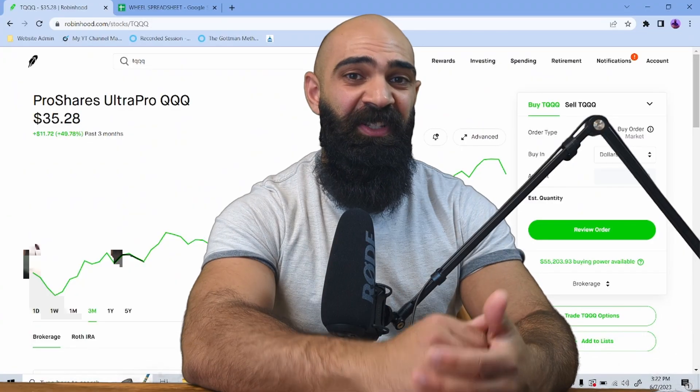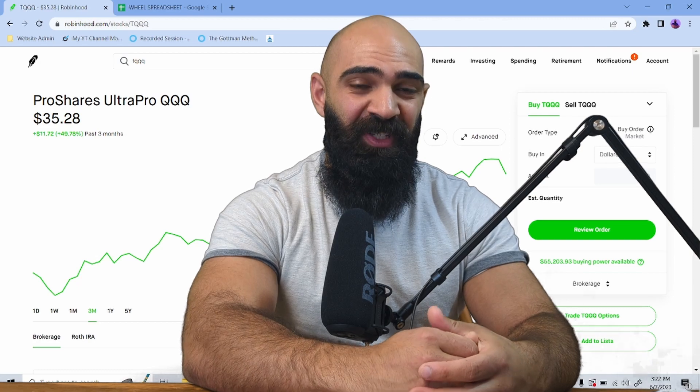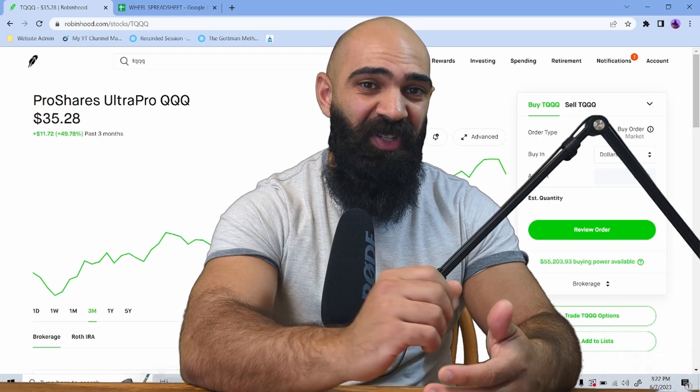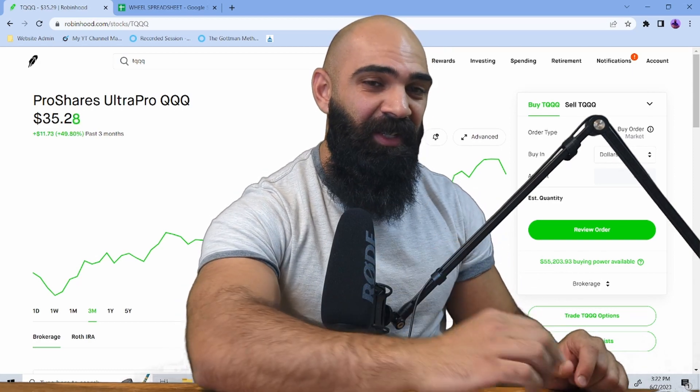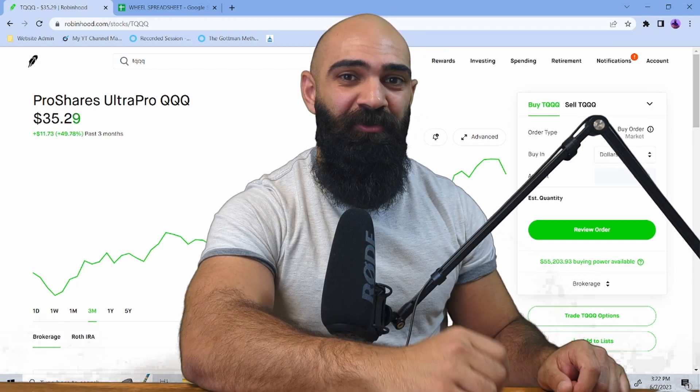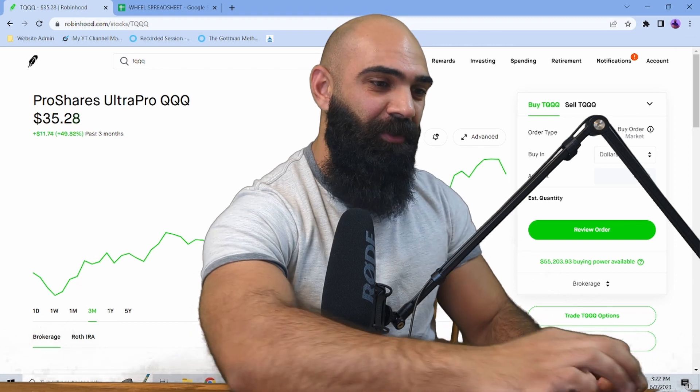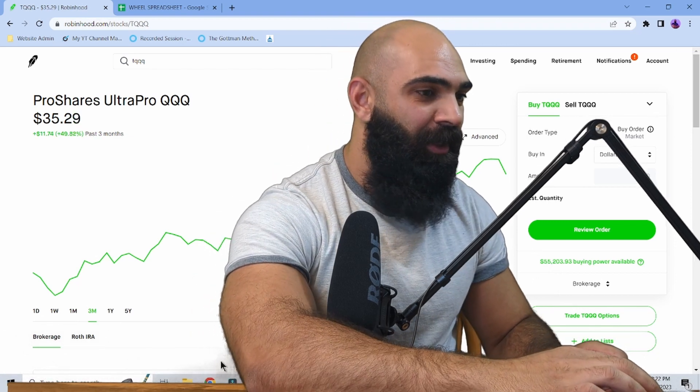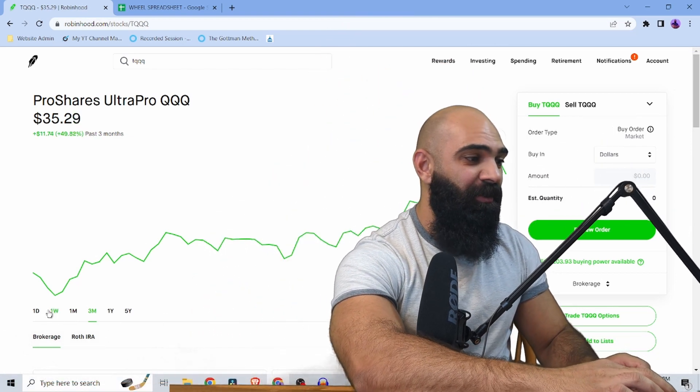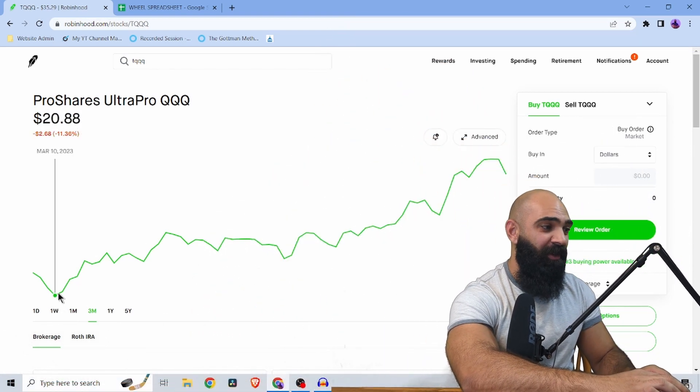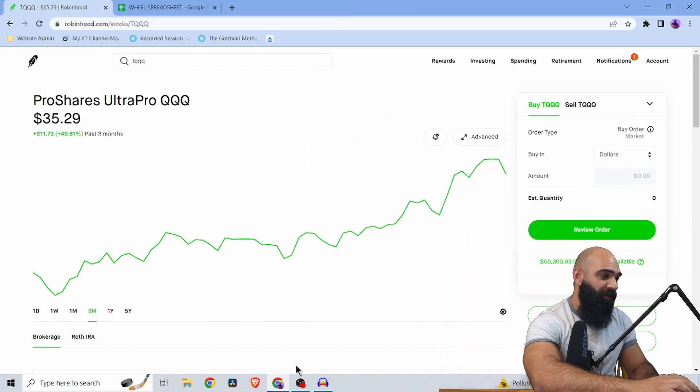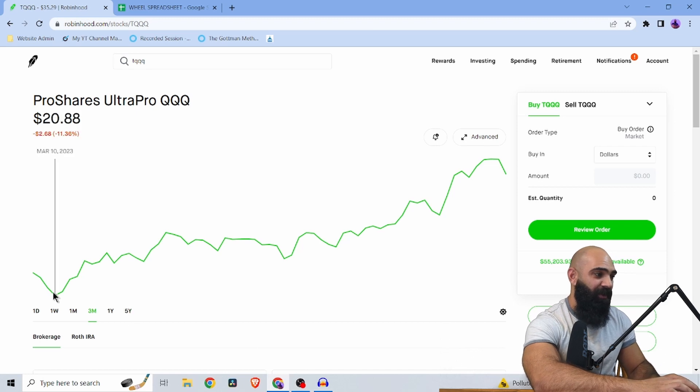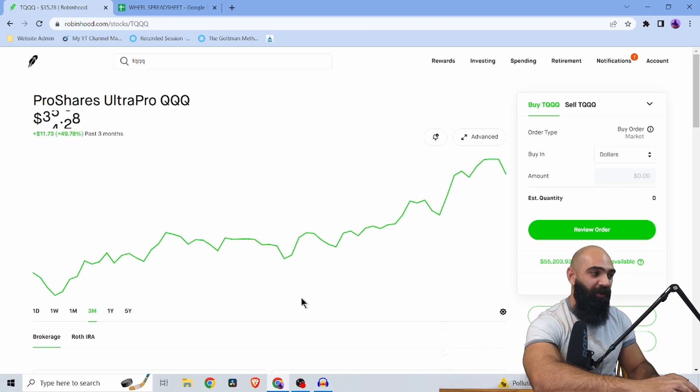So the ETF we can use to gain 1% per week is TQQQ, Triple Leverage QQQ. Now you can see TQQQ has been on a rip like QQQ right now. Early three months ago, about $21 and now we're at $35.